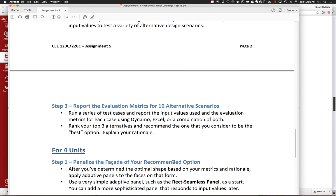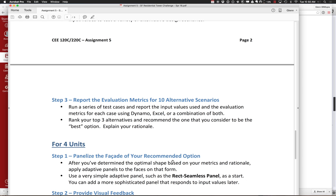Finally, you're going to report those values. Run a series of test cases and report the input values and evaluation metrics using Dynamo, Excel, or some combination. Rank the top three and recommend the one you consider the best — flex that tower or multiple towers, figure out what you're going to recommend, and then have a rationale.